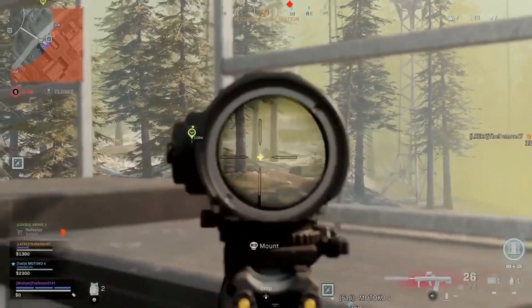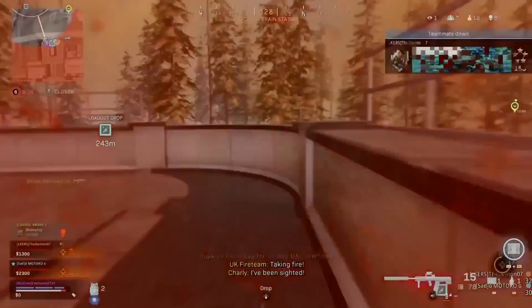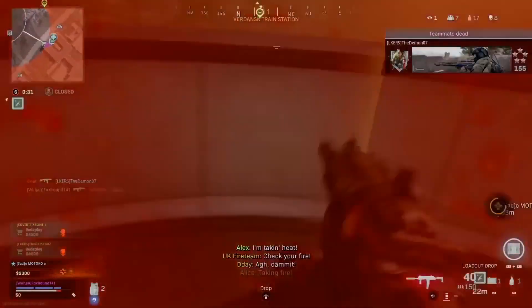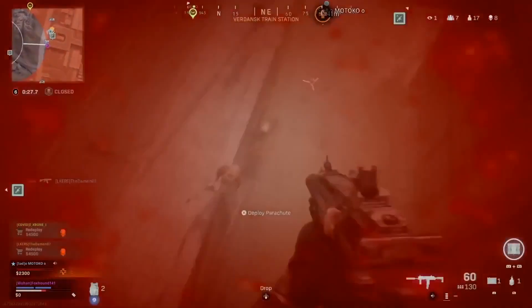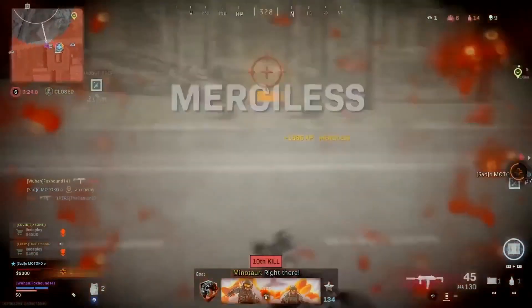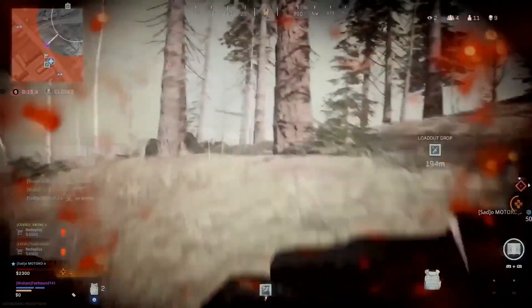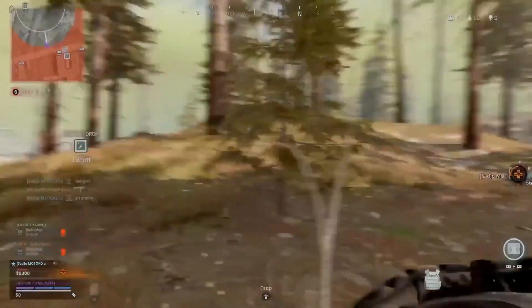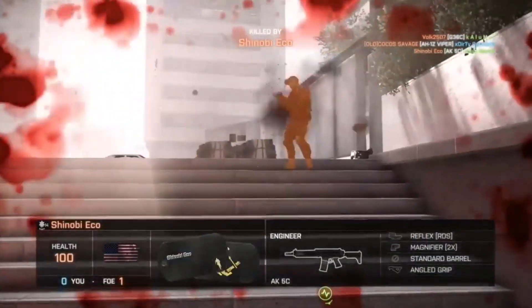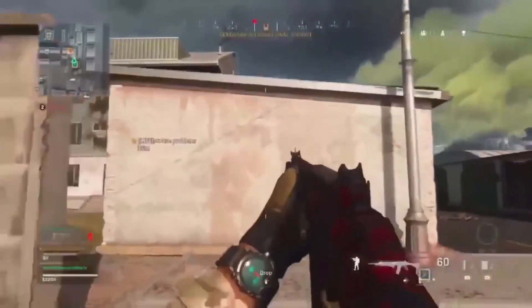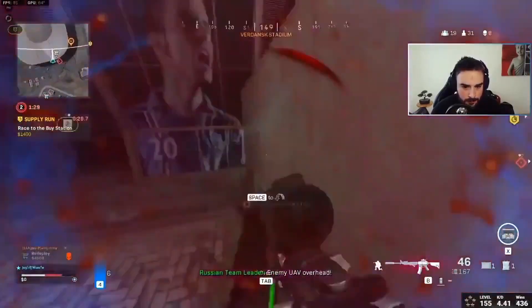Hey guys, it's Matt, welcome to Speed Tutor. Today we're going to be looking at creating a fading health system like you would see in popular FPS titles like Call of Duty and Battlefield. When you take damage from a bullet, bomb, or the gas in Warzone, there's a highlight around the screen, and over time blood splatters appear and then fade away.